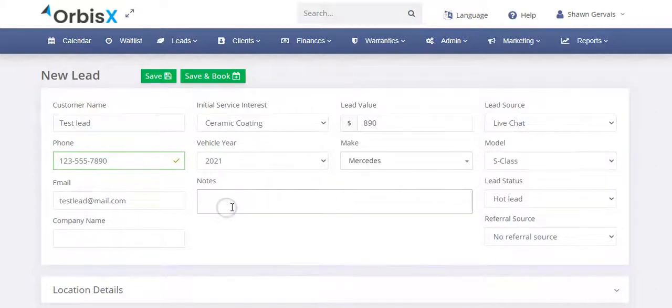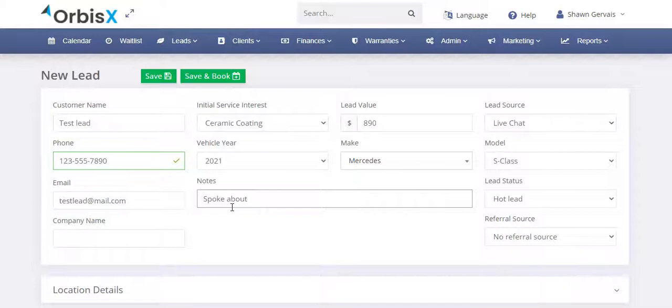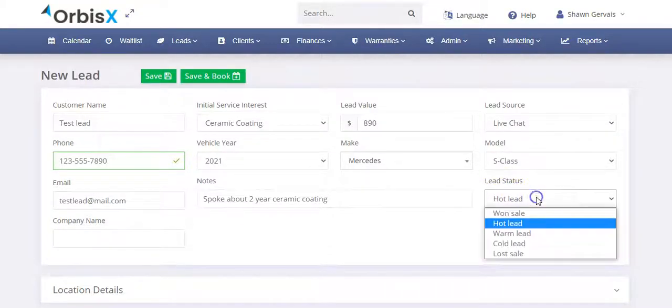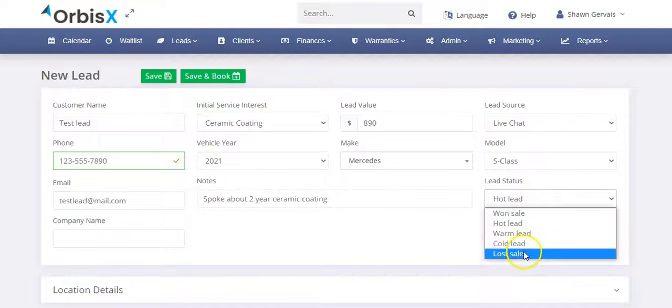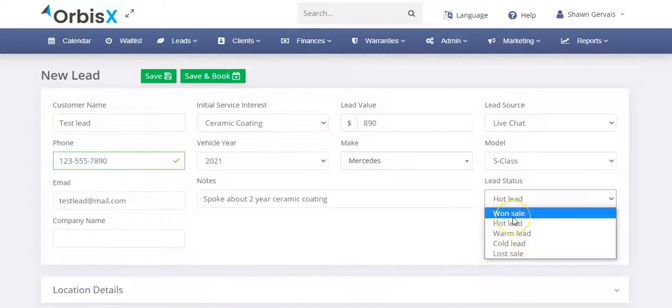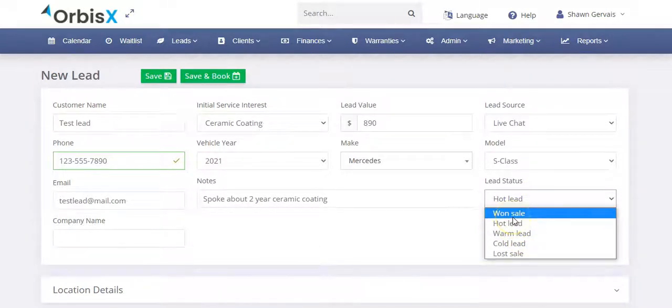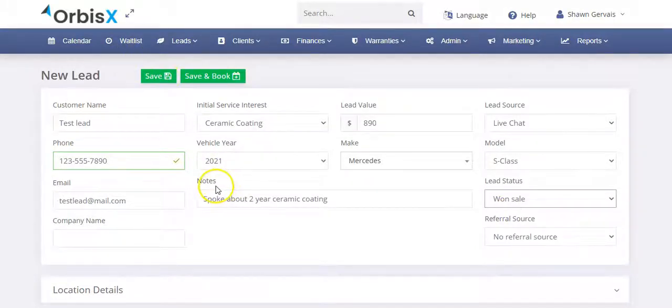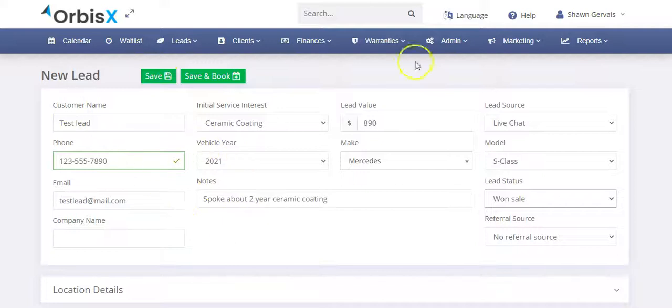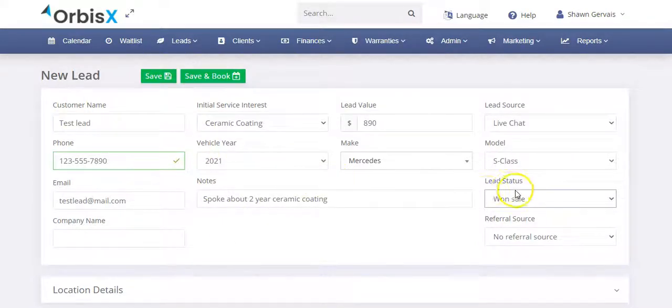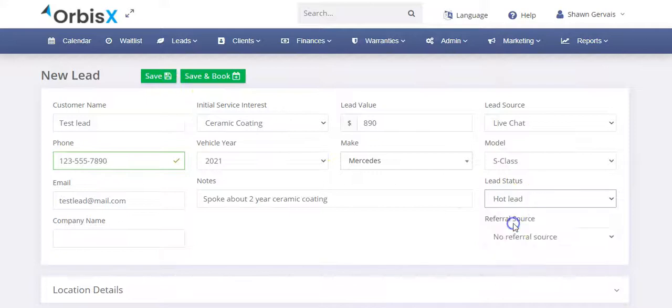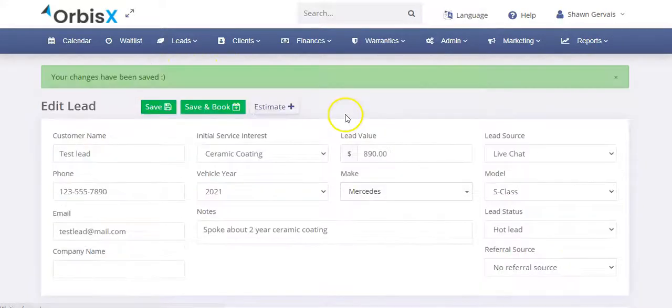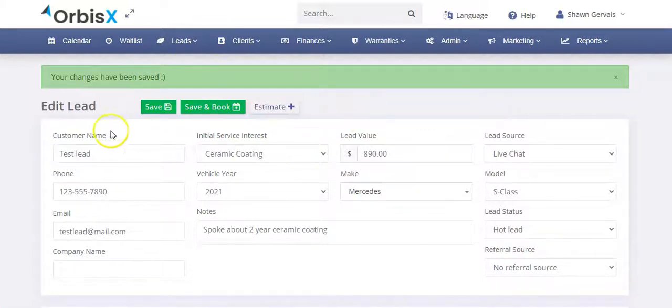All right, you can put in some notes like spoke about two year ceramic coating. We'll just say something like that. Lead status defaults to a hot lead because we just talked to them. There are other states and this is where if you want to convert this to a customer, you would simply click on won sale and then hit save. And that'll automatically save this lead, but it'll also convert them to a customer. And you can do that on the opposite side once they're already saved. So here, I'll just leave it as a hot lead. I'll click save. It's going to save my lead. So now my lead is saved. Great.